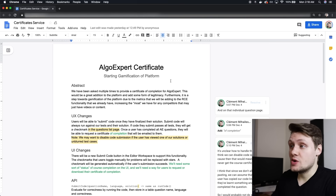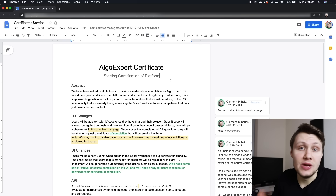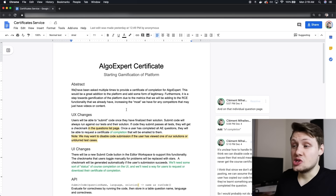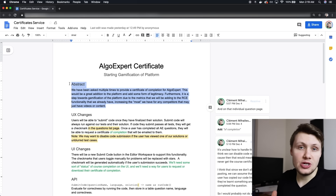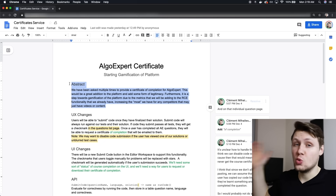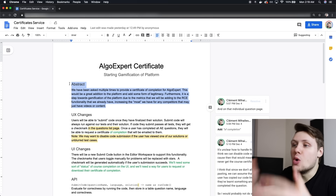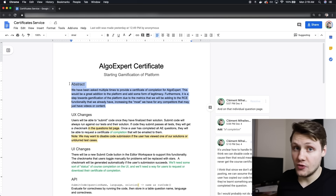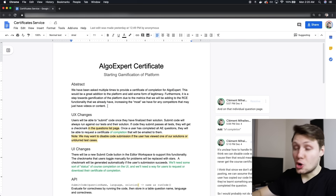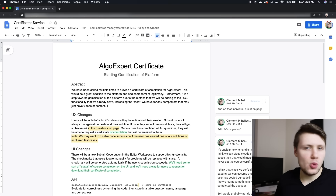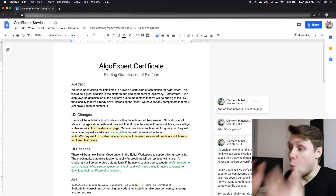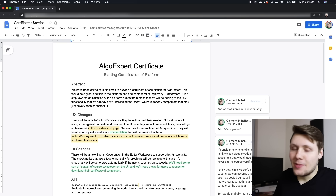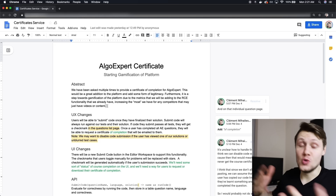The design doc is written on a simple Google Doc — precisely meant to be a document written in English, not code. The document starts with a summary of the feature, which is especially useful at a big company where many people reading it may lack context. To be clear, I'm not saying this is a perfect or canonical design doc — it's just one example written for a small five-person team.